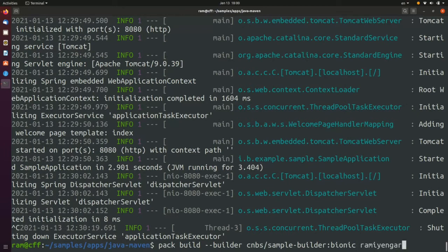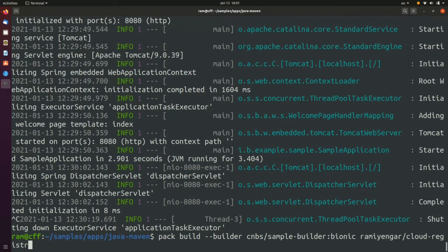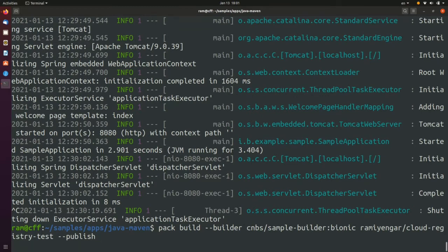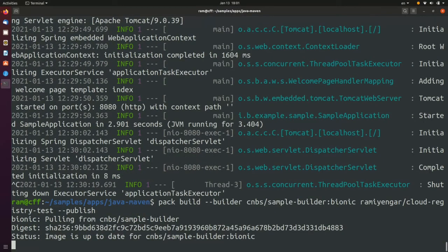Instead of specifying just a name for the image, we will also include the repository prefix of the Docker Hub along with the image name. We will use the publish flag, which will indicate that the image created will be published to the Docker Hub registry.